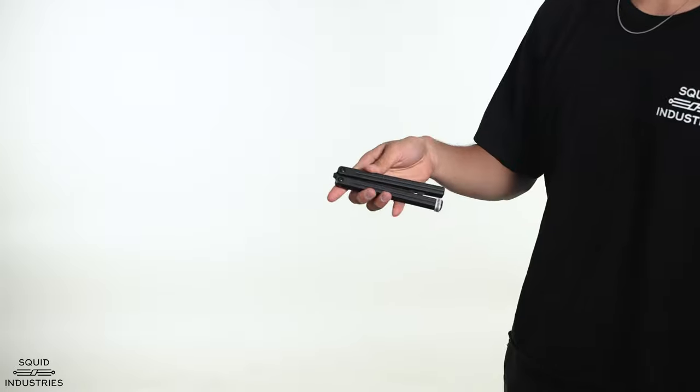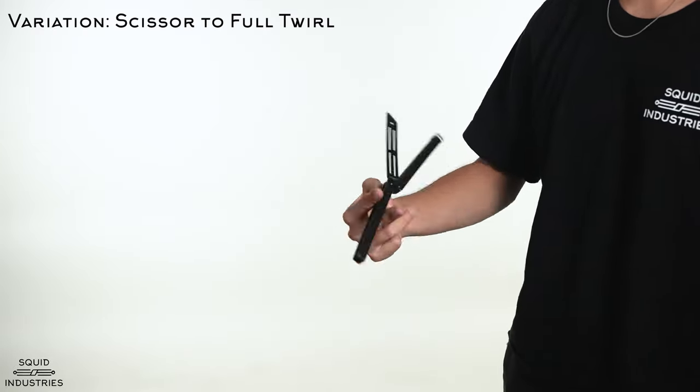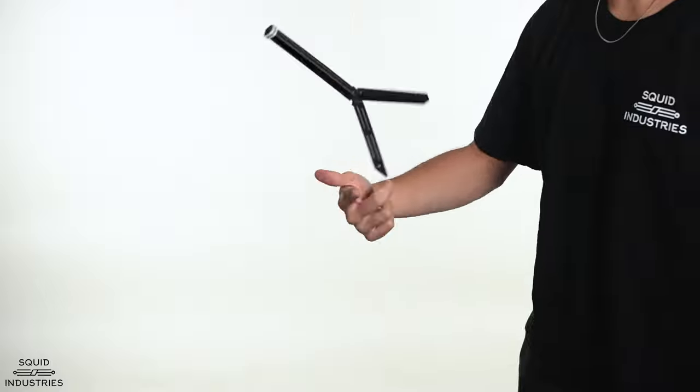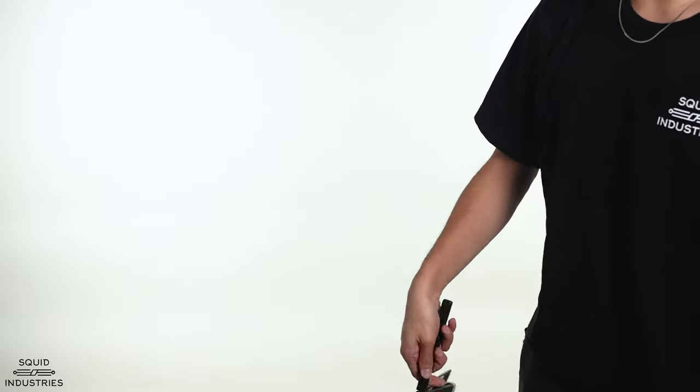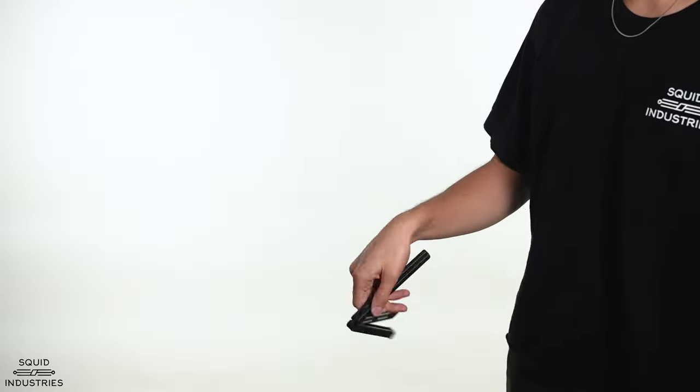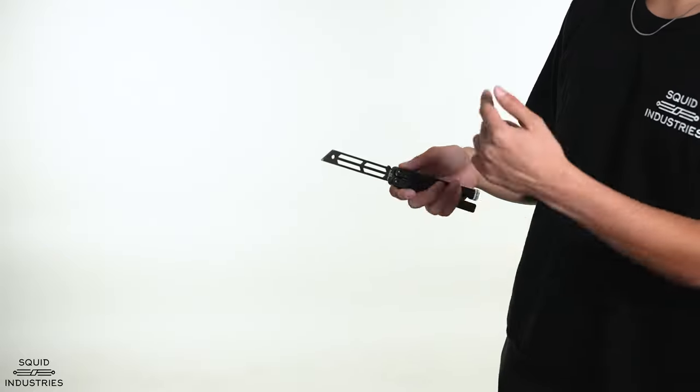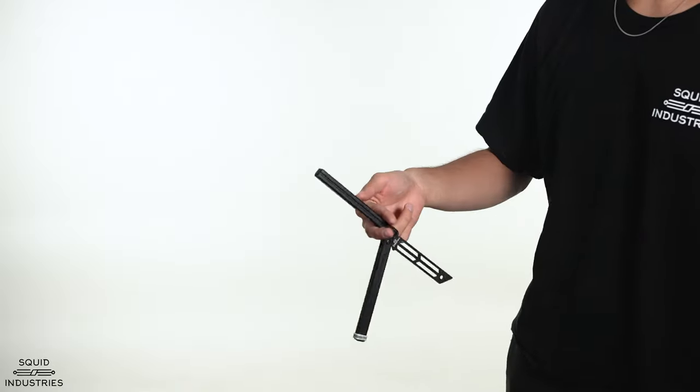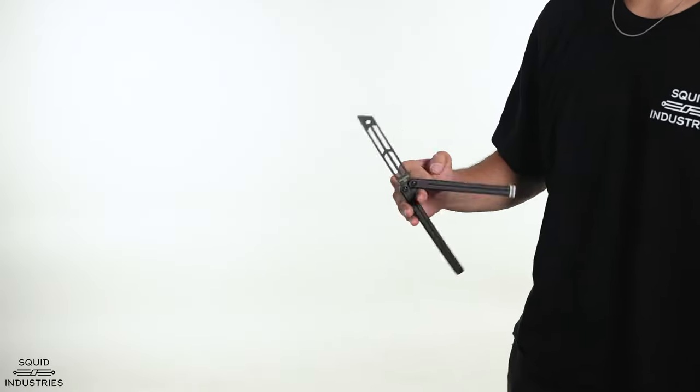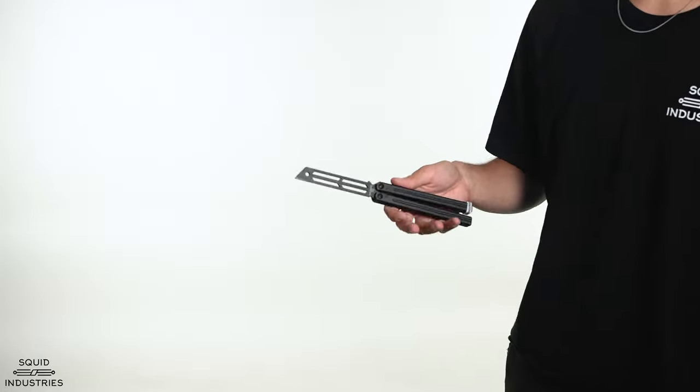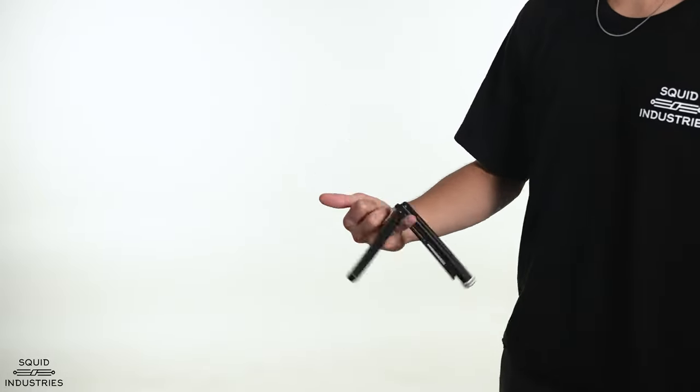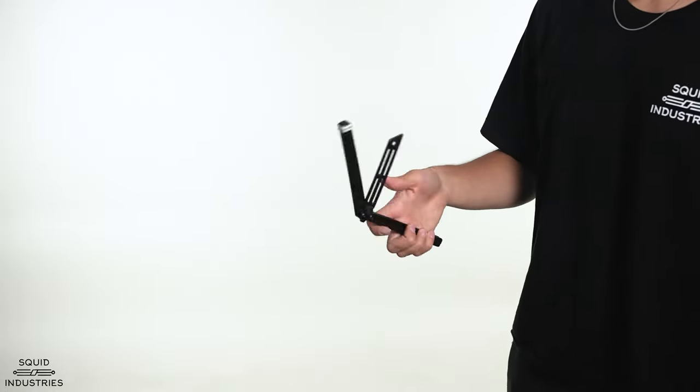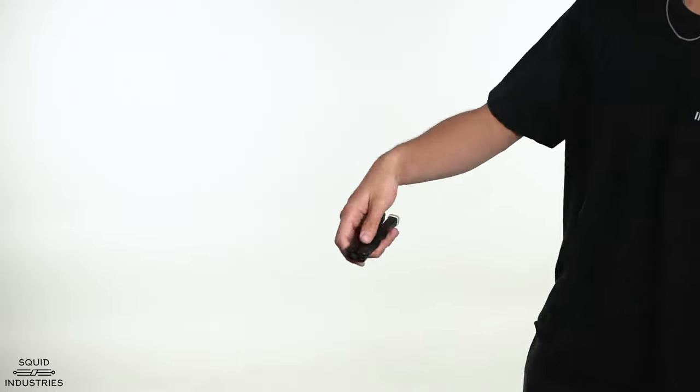The scissor to full twirl, which I'll show you now, looks like this. It's really useful in learning other tricks that involve the scissor. For example, the double scissor, where you have to get the bally to rotate and kind of flick off of your middle finger. Getting that motion of having it over your middle finger and just rotating after scissor is very useful also for this trick. The giraffe, it also rotates around my middle finger. And the scissor to full twirl is also a really cool trick.